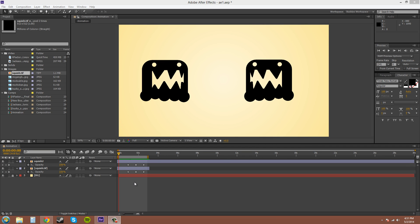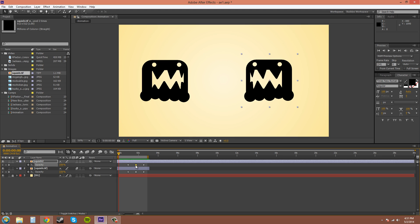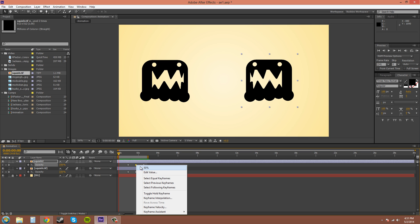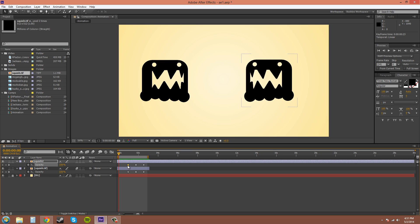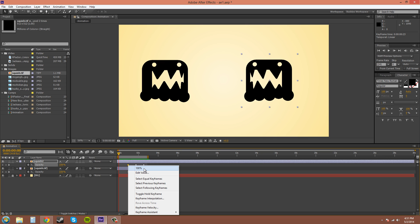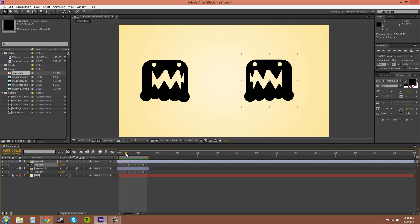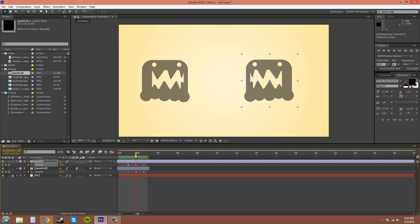Another little tip for animating opacity, or any other value really. If your current time indicator is not on that keyframe, and you don't know what the value is of this keyframe, you can right-click it. 50% right there. Right-click it, you know that one's at 100%. It's a quick way to figure out what your keyframes are.